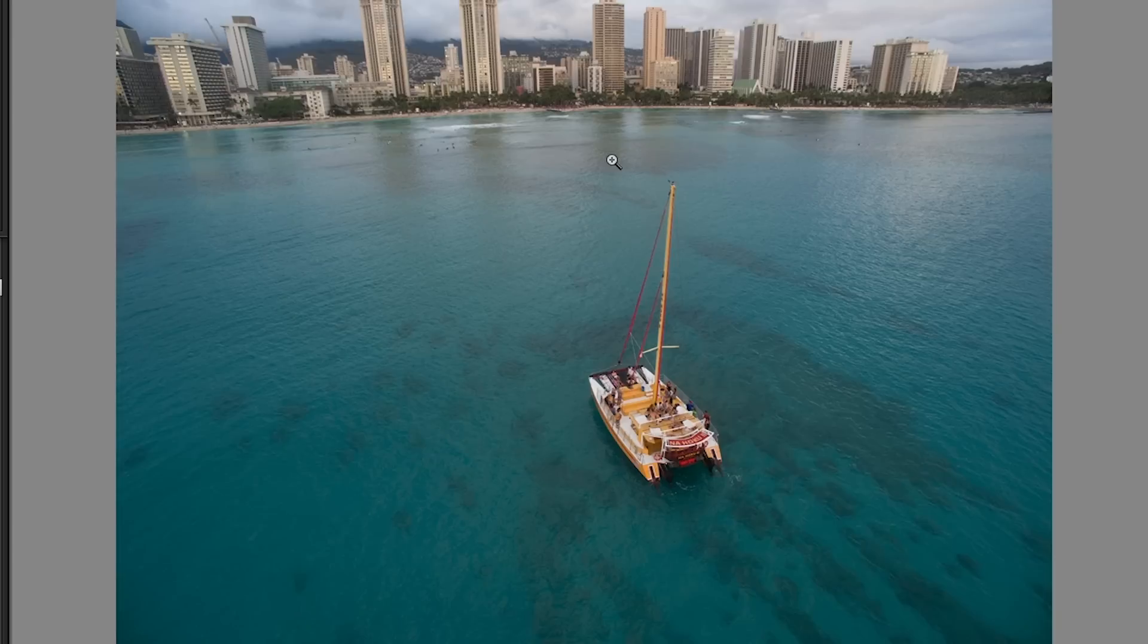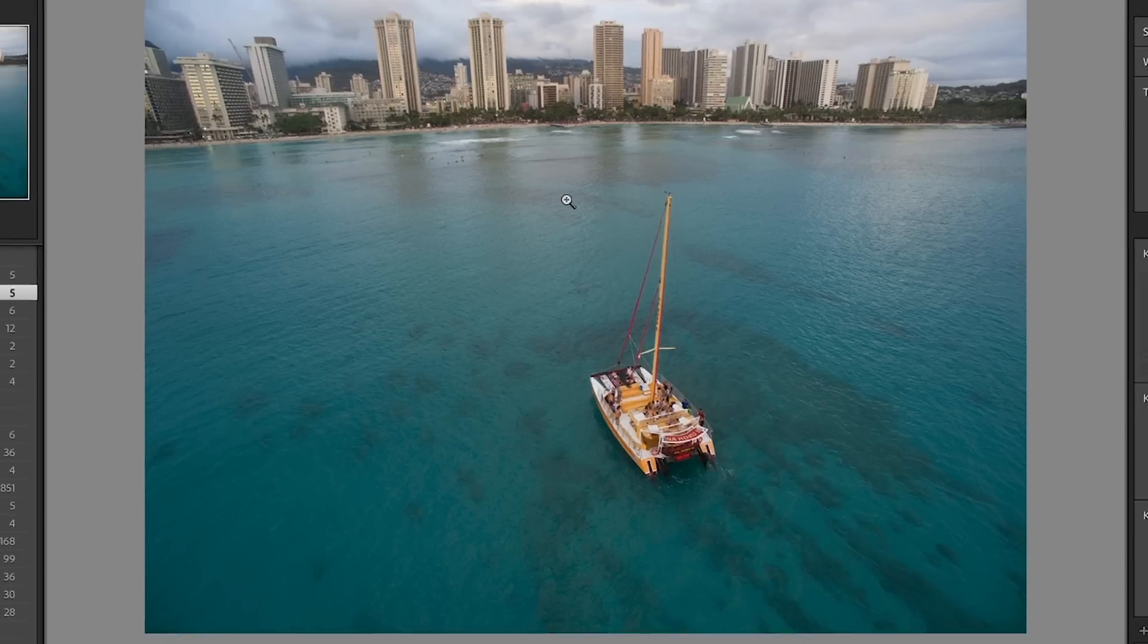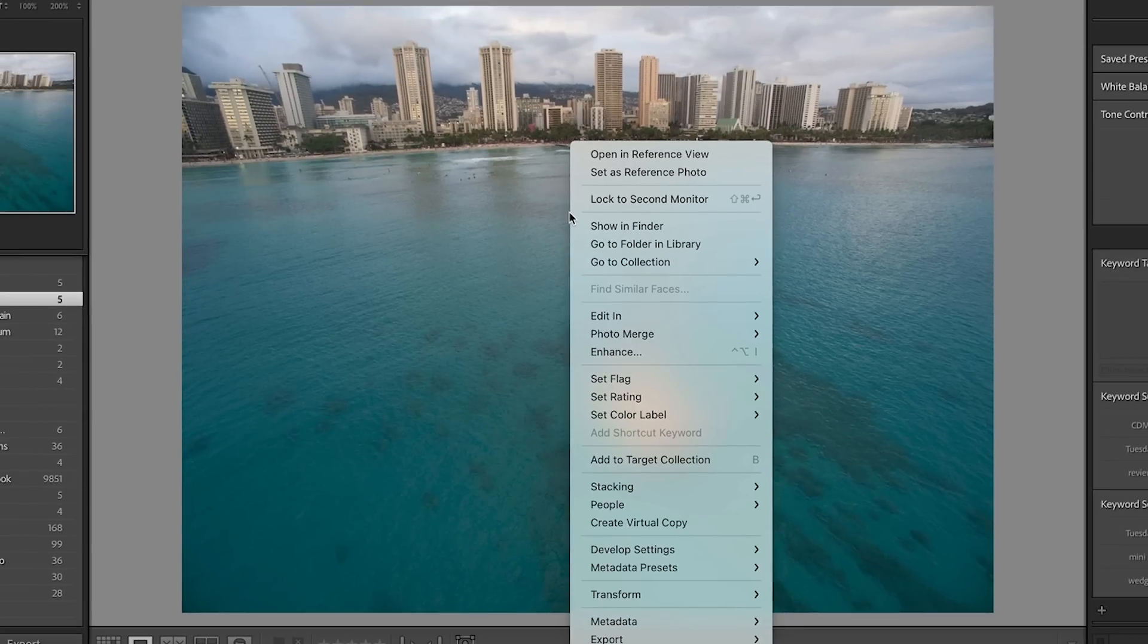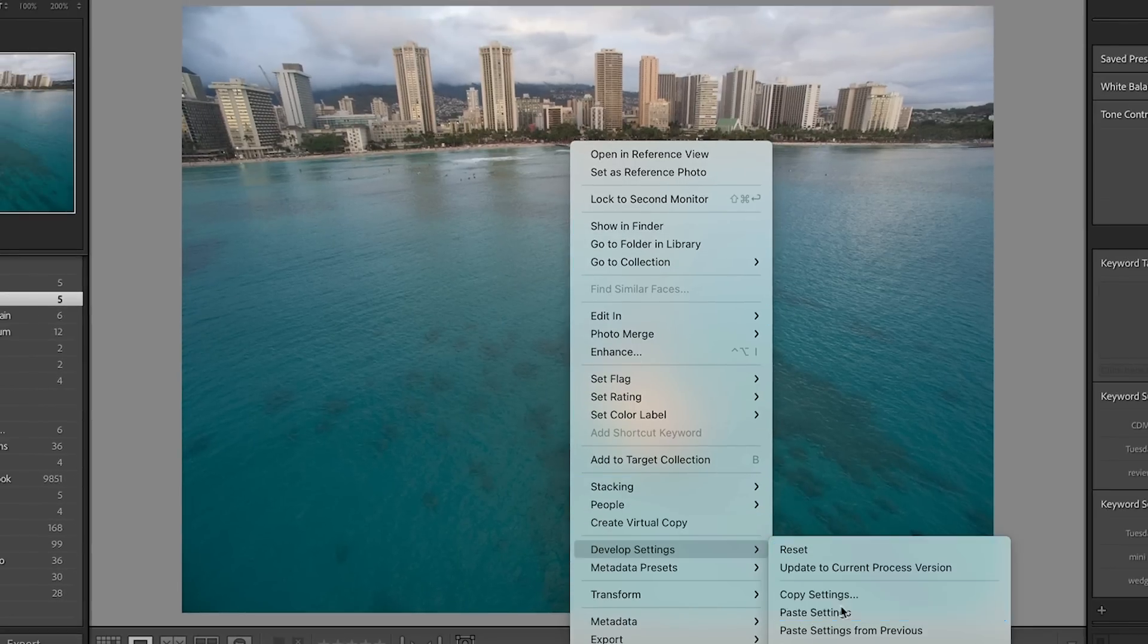All right. Let's grab a different image. This one here where it's very different. I'm going to right click and I'm going to paste these settings.